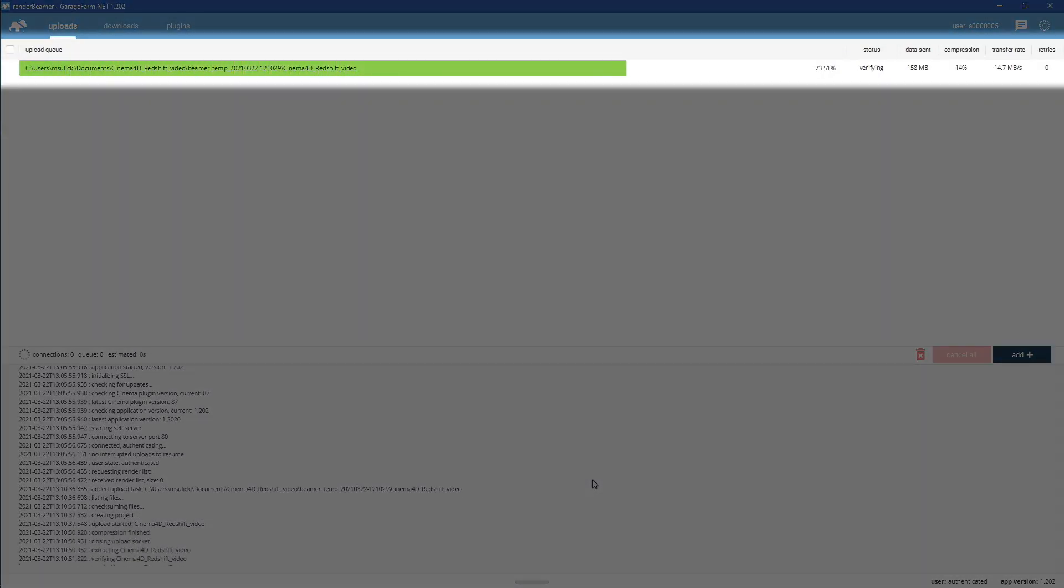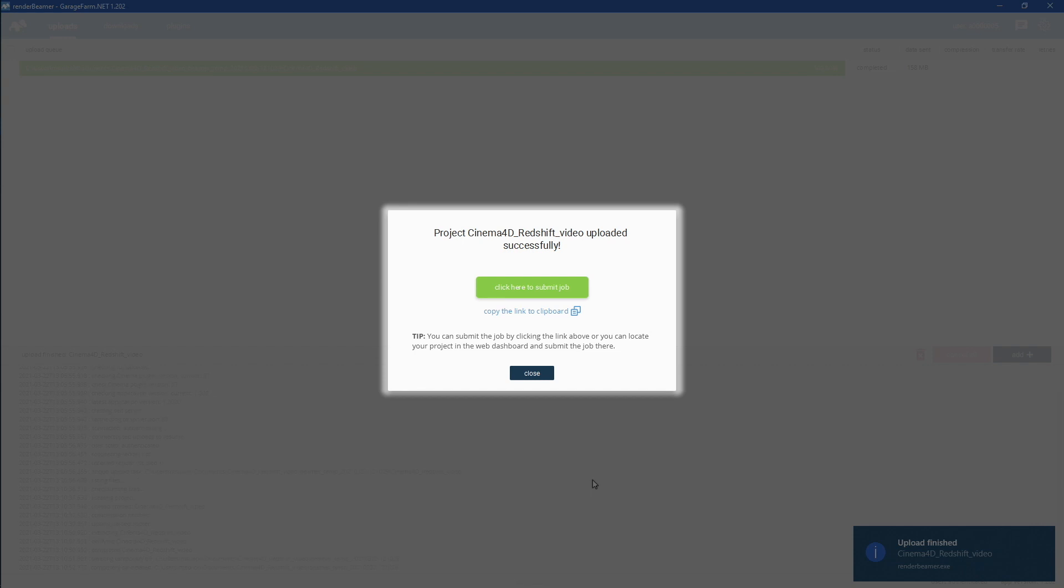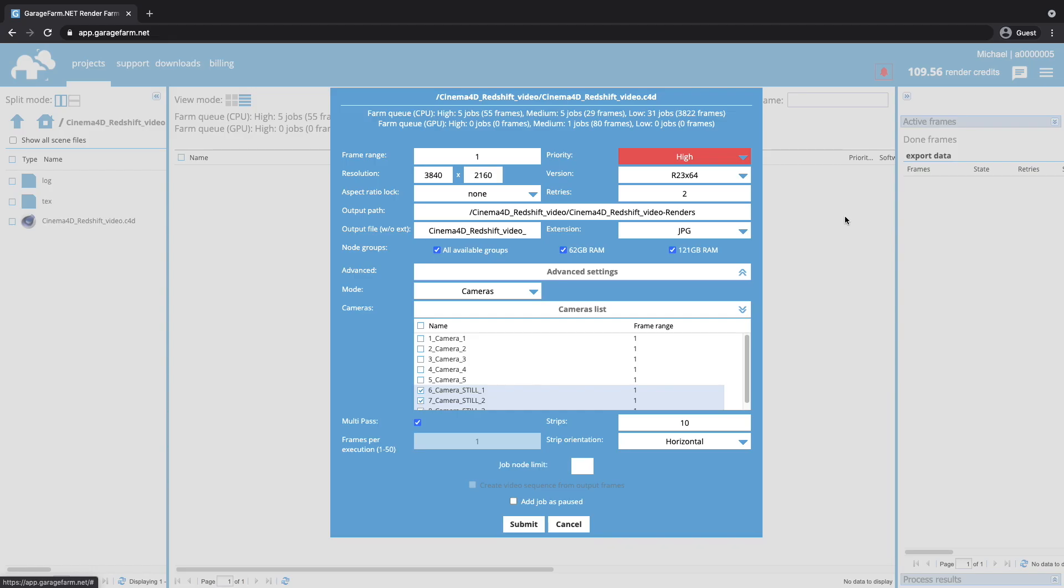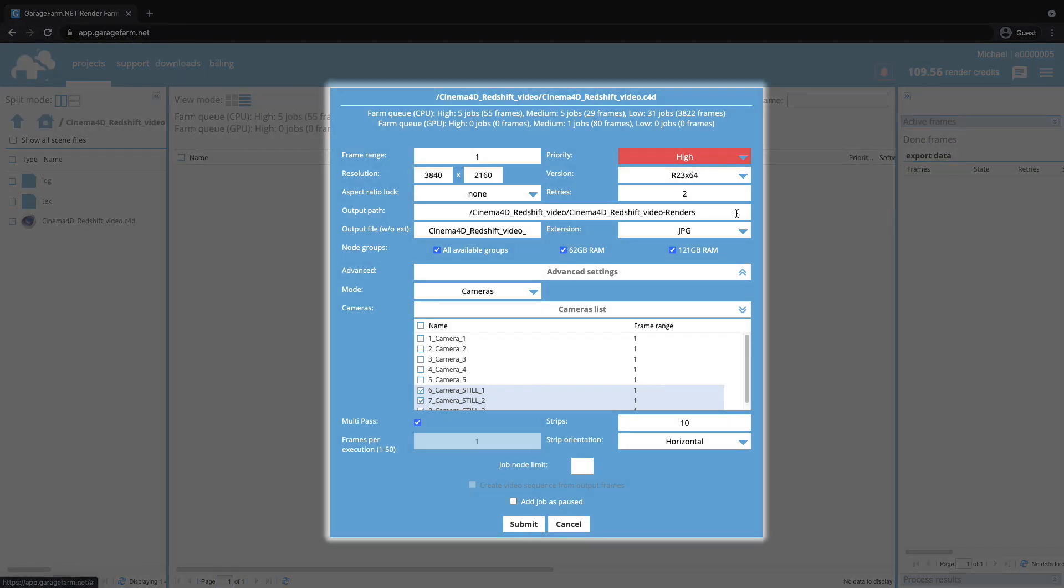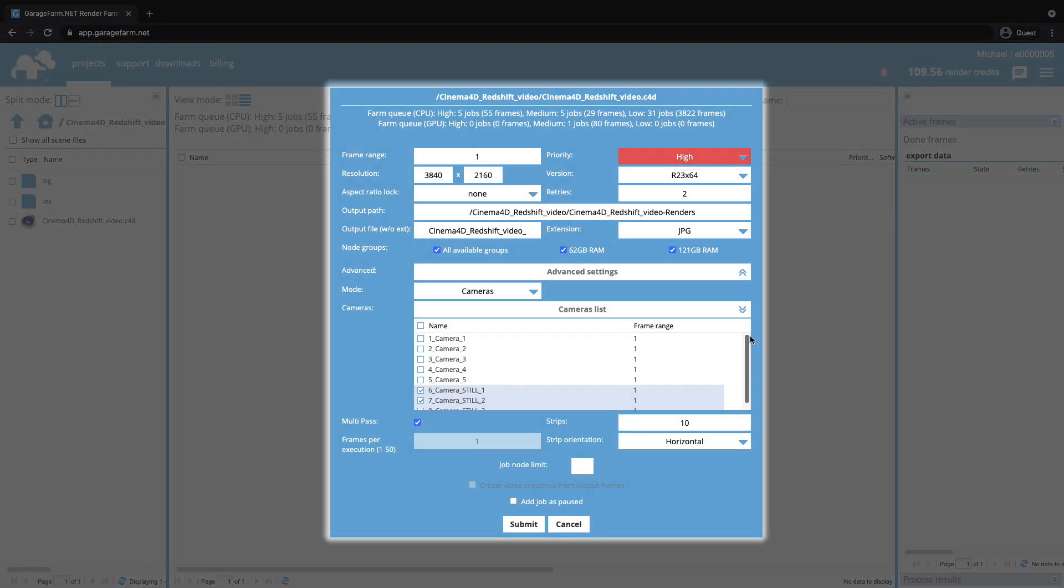Once the upload is done, just use the click here to submit job button. Now, you will be redirected to the web manager. As you can see, all the settings are correct, but if you still want to change something like resolution or frame range, this is the last step where you can edit this.